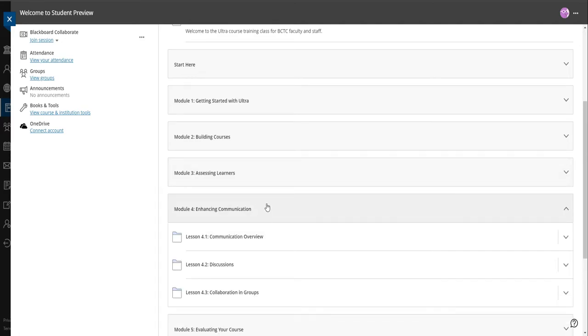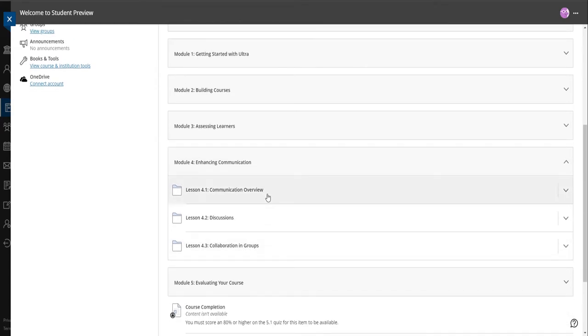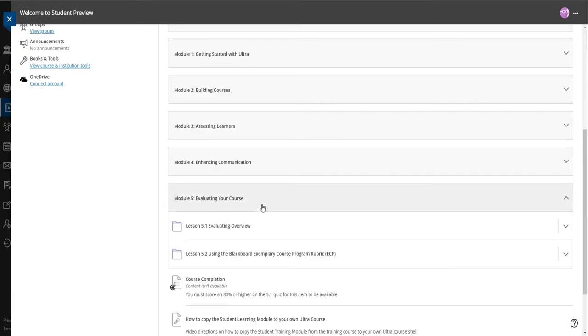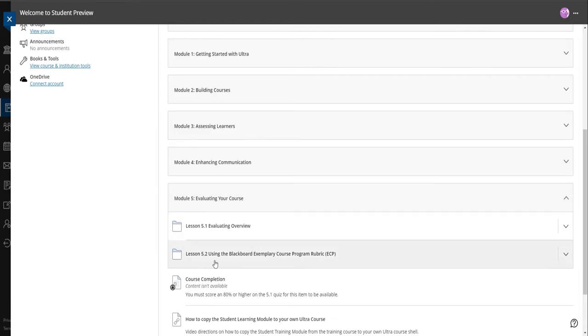Enhancing communication is all about discussion boards, group projects, different kinds of communication tools in Ultra. And then evaluating your course is all about actually evaluating your course with our quality assurance program. So evaluating your course is just an overview, it's how to look at the course.